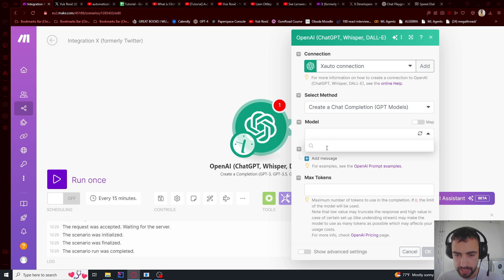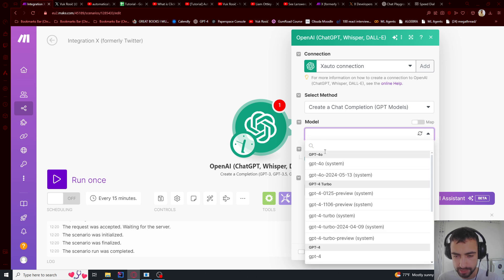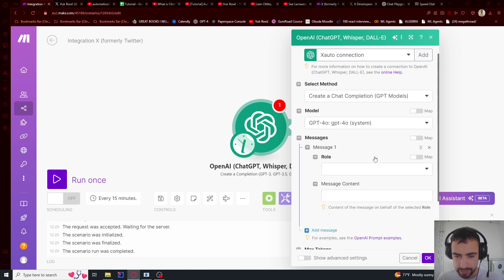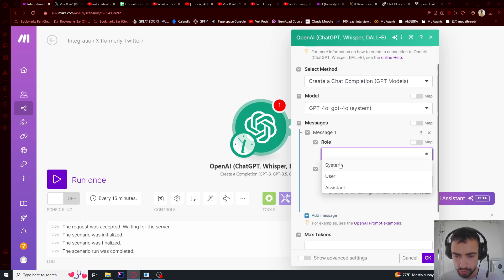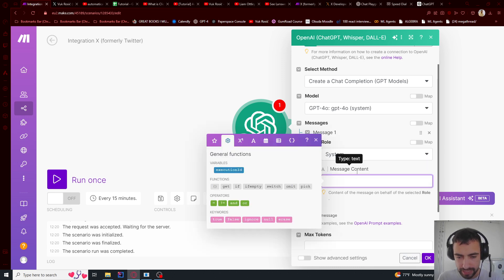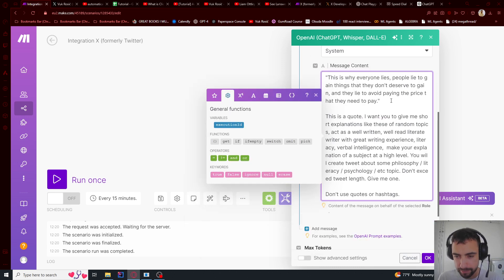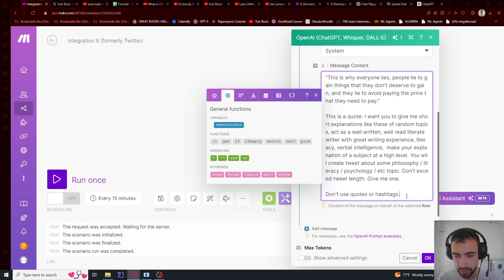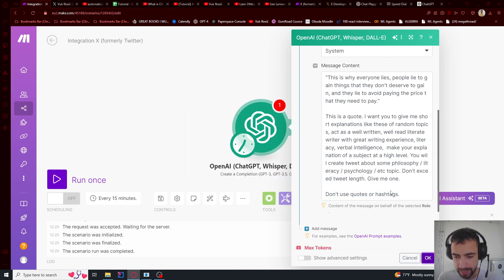And now we're going to choose model. I'm going to choose the latest one, Omni model. Add a message. So role system. And the message content, I'm just going to give it my prompt. So this is my prompt. I gave it an example and then explained what to do. You are writing a tweet.